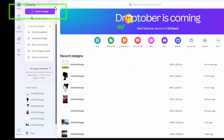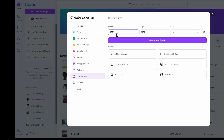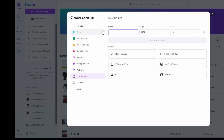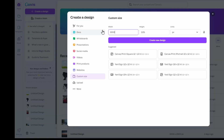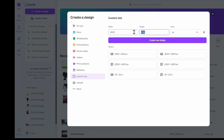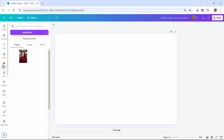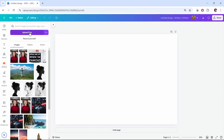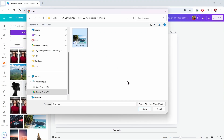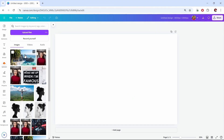I'll start by creating a new design. I recommend making it big enough to hold your expanded image. I'll make this 3000 by 2000 pixels and create the design. Now I'll upload my image file — I'll click uploads, select upload files, and choose my image of this beach.